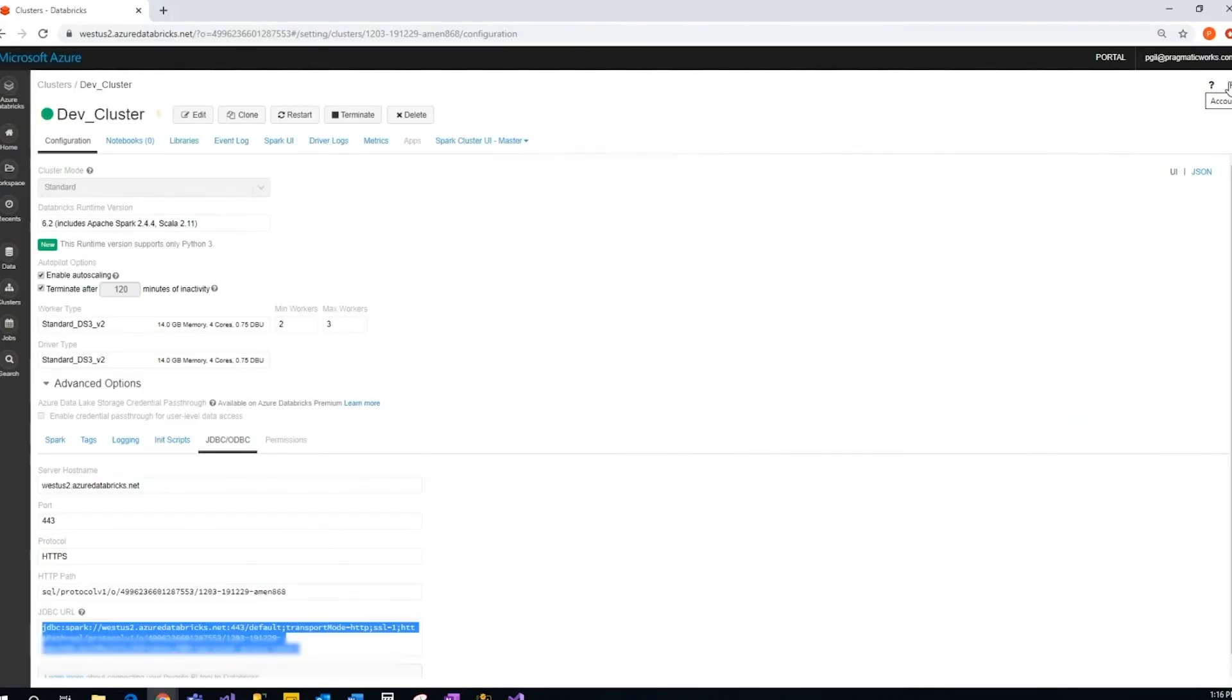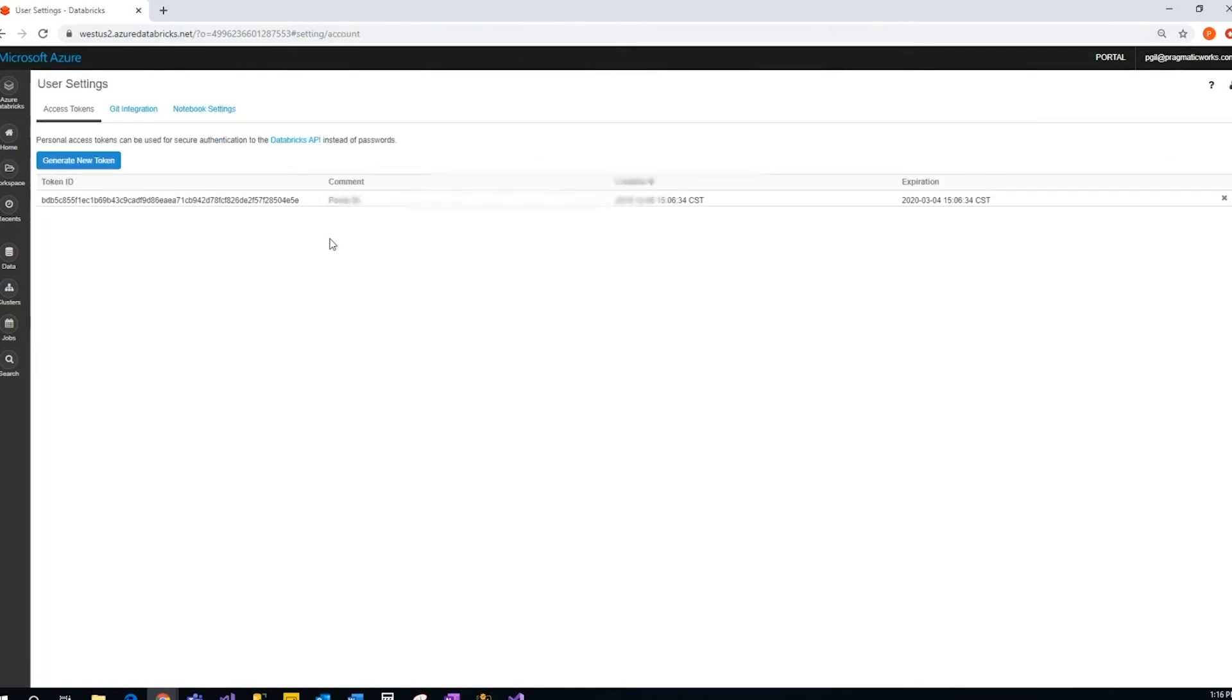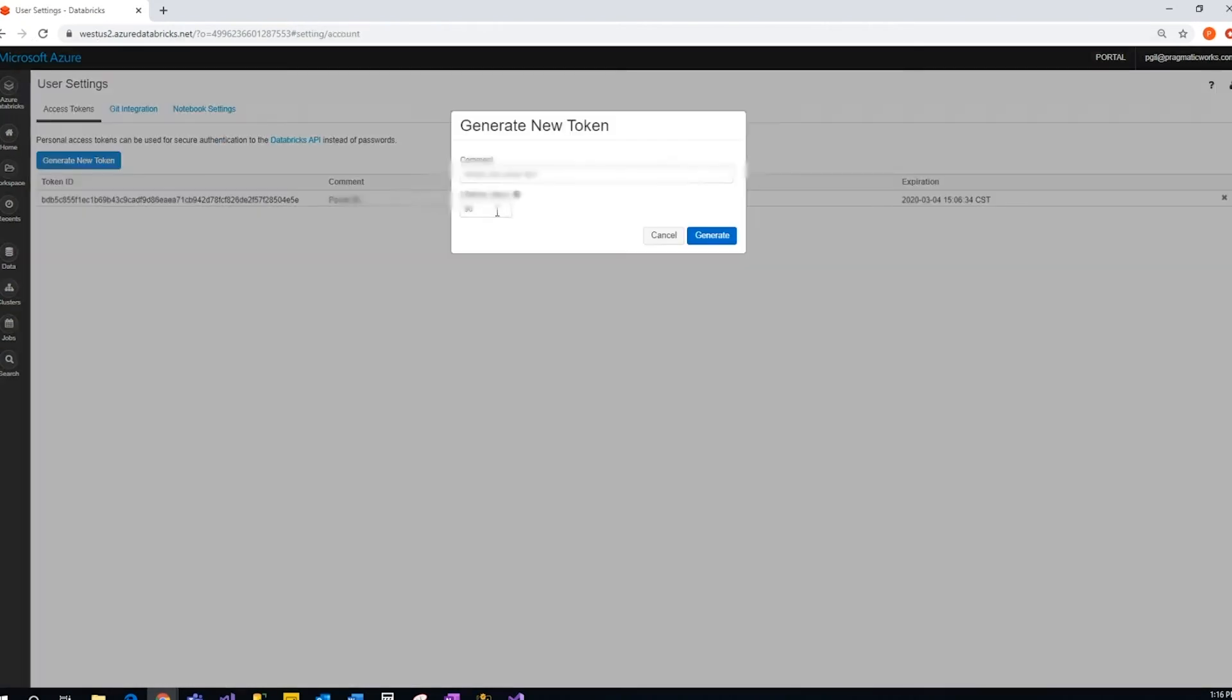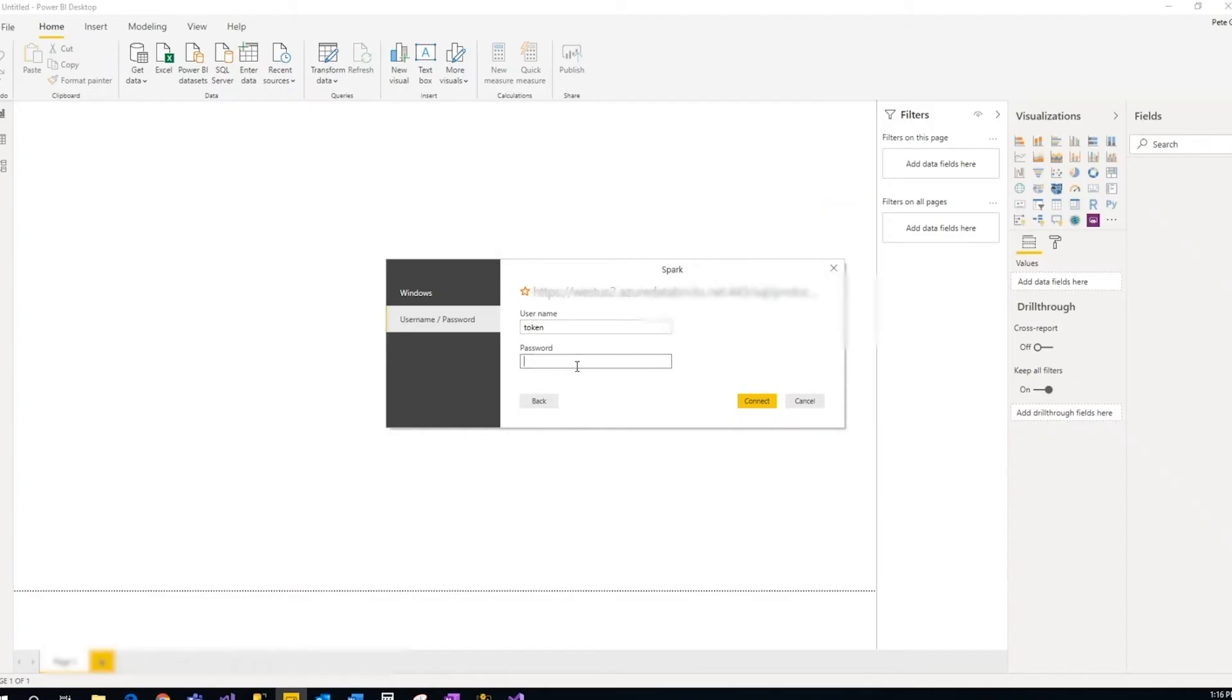So up here from your Databricks environment, upper right, account, user settings. Generate new token. What's this for? Just name it. Generate. And then voila, there's the token, and then you just place it here.